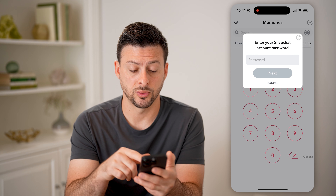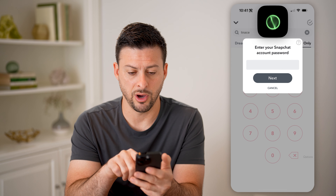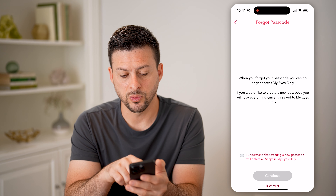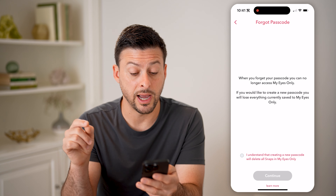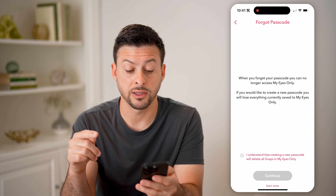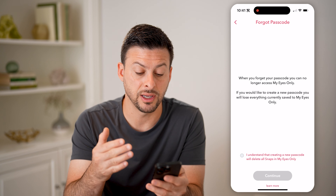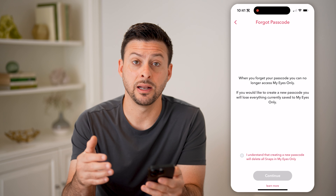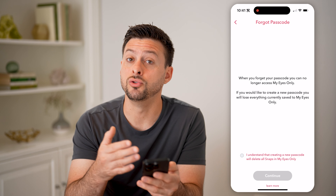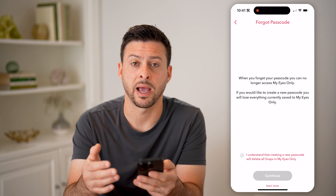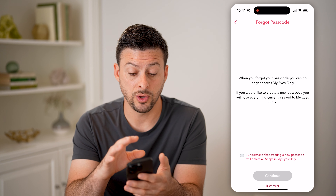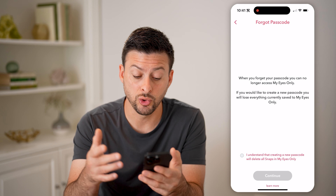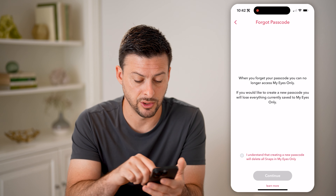It will ask you for the password for your Snapchat account, so let me autofill that here and hit Next. And then it says, when you forget your passcode, you can no longer access My Eyes Only. If you would like to create a new passcode, you will lose everything currently saved in your My Eyes Only account. Now keep in mind, there is no way around this. If you don't remember what that four-digit passcode is, then you can reset it using your Snapchat password for your account, but you will lose all of those photos and all of those videos.